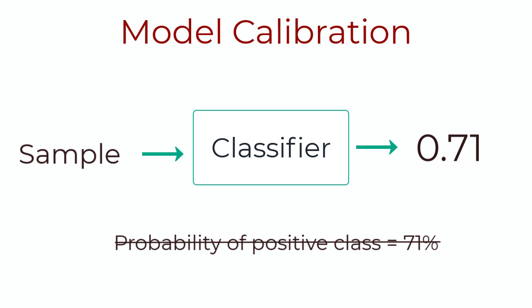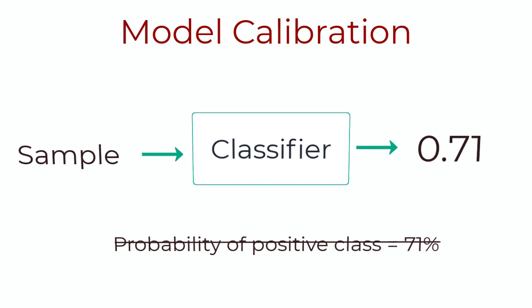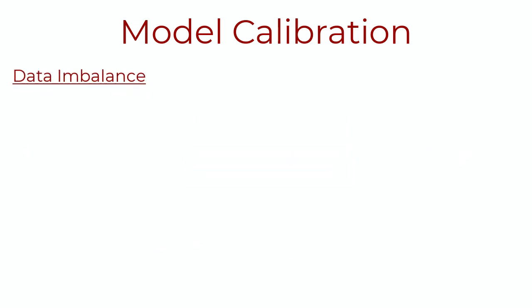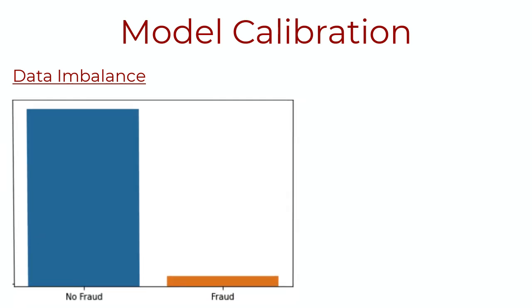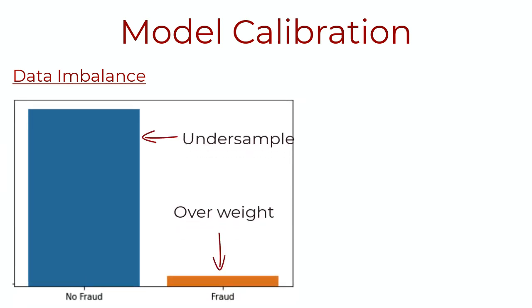Now, a main question here is, how does that even happen? Well, the primary reason is data imbalance. In problems like fraud detection where we have a few positive samples, it makes sense to undersample the negative class or overweight the positive class if we want to train a model.